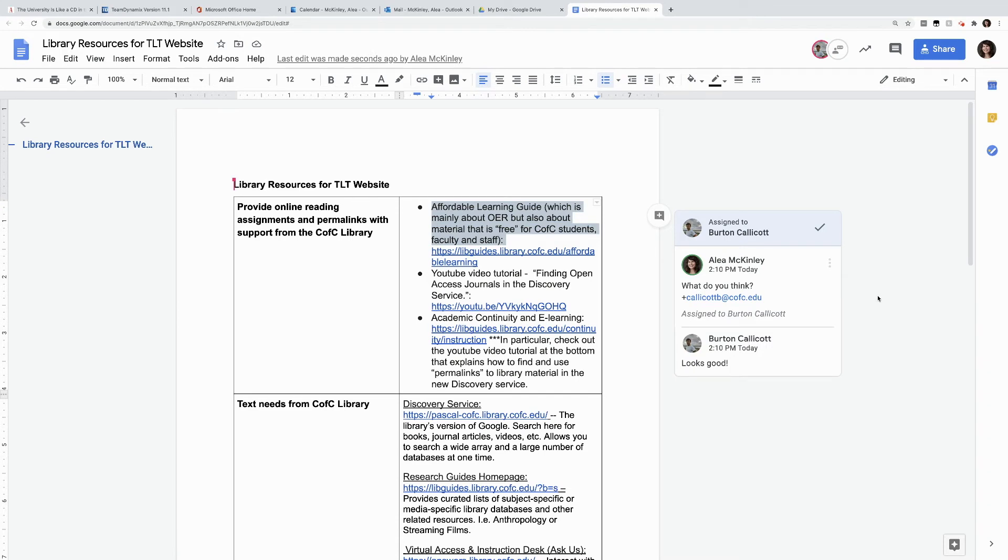Notice that right away, he likes the wording. So if we're good, I can hit the check.